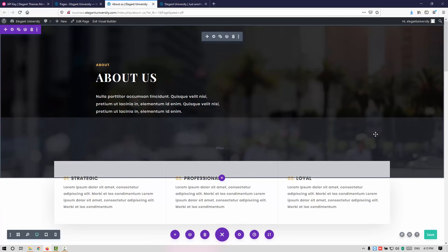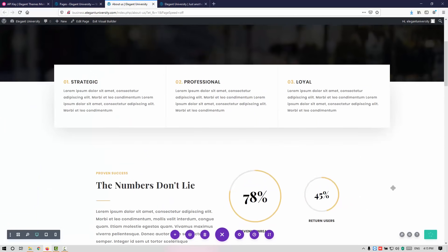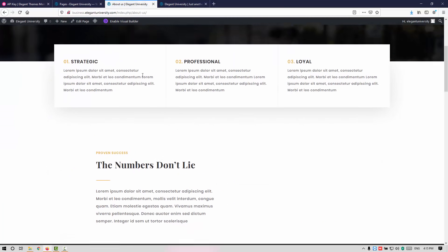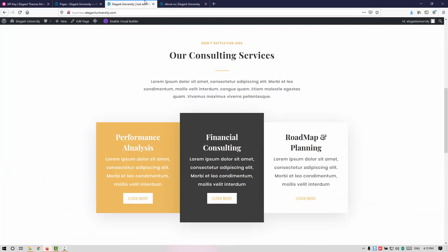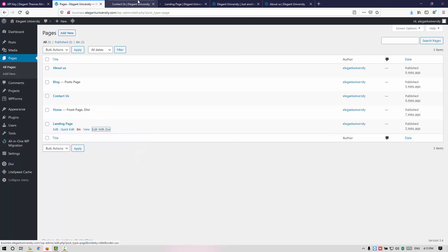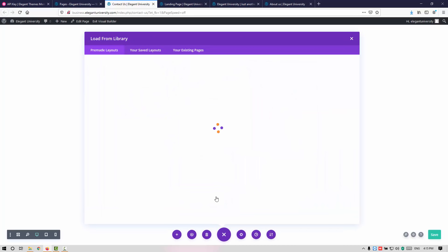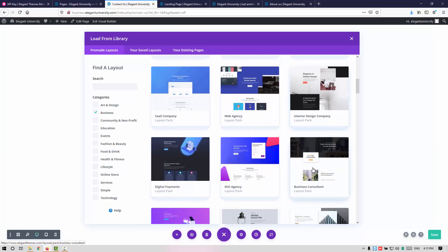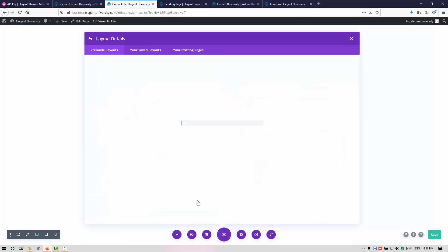This is the About Us page. Let me go ahead and click Save, then exit the Visual Builder. This is the About Us page done. Now let's go ahead and also design the Contact Us page and Landing page. Let me browse layouts, click on Business, then Business Consultant. This page is for Contact Us so we need the Contact Us page — click Use This Layout.